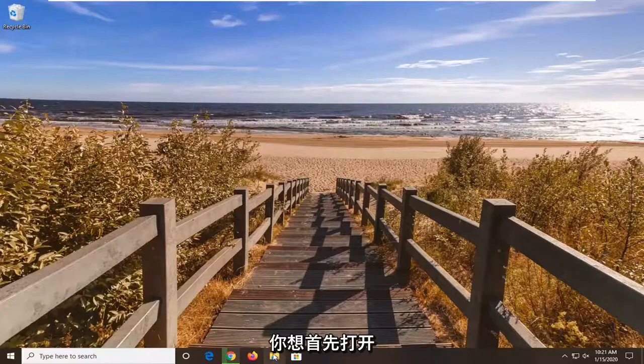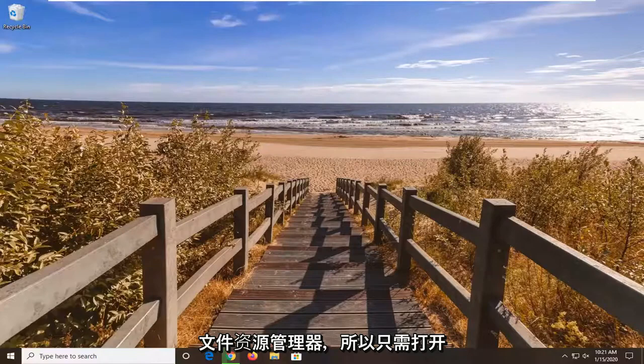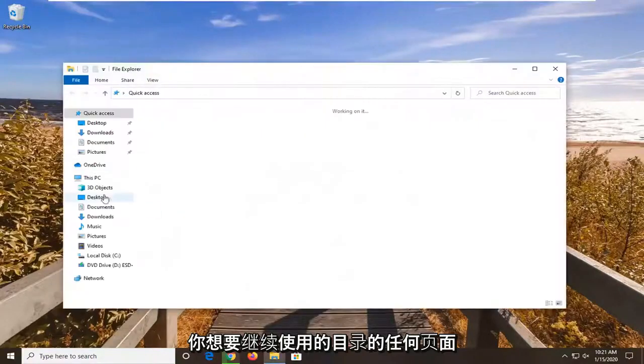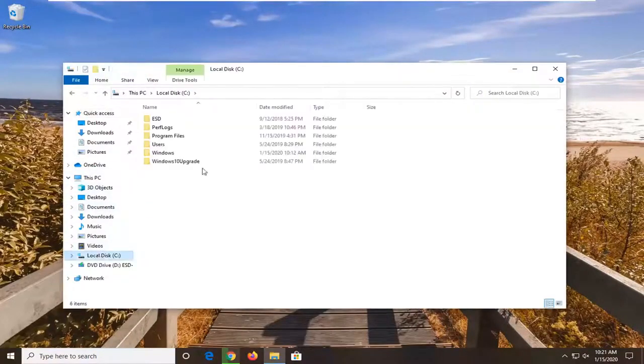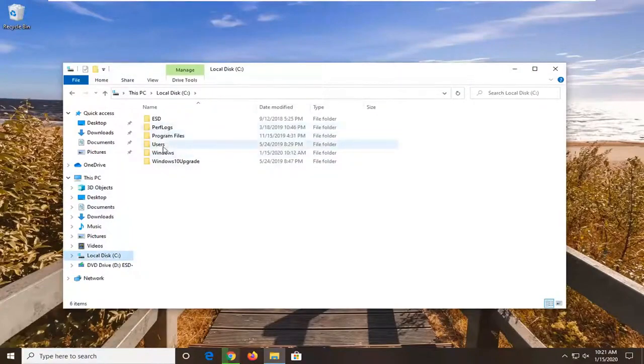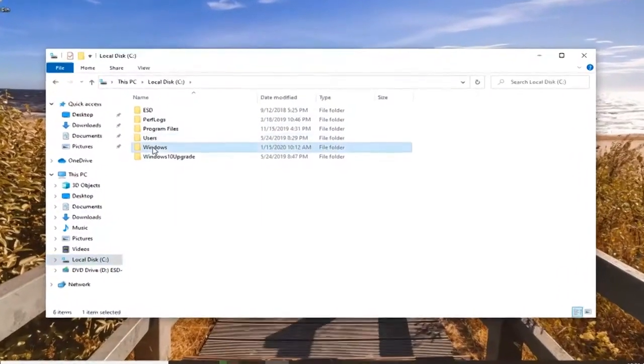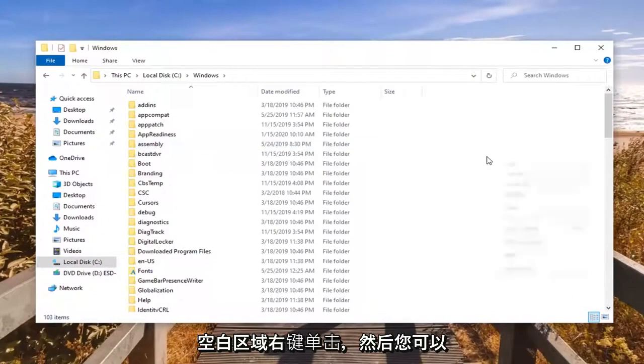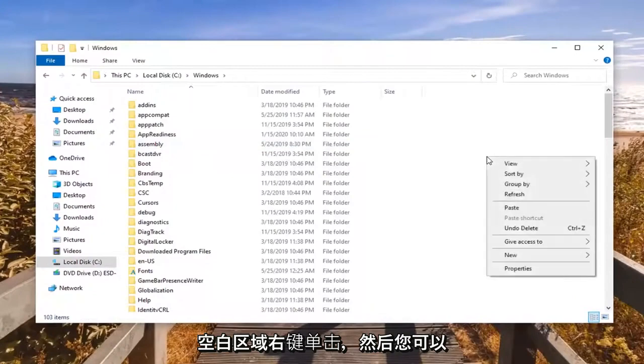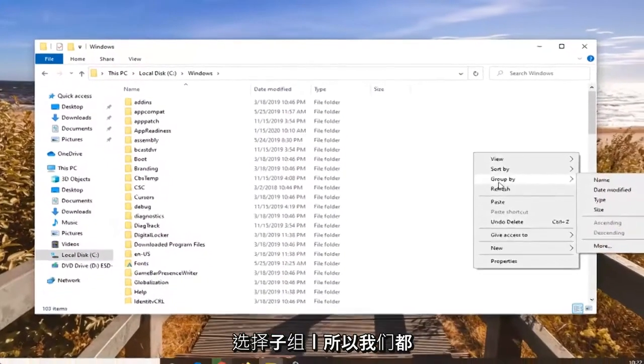So you want to first start by opening up File Explorer. Just open up whatever page or directory you're looking to work with. And now you want to go right click in a blank area. And then you have the option to select group by.